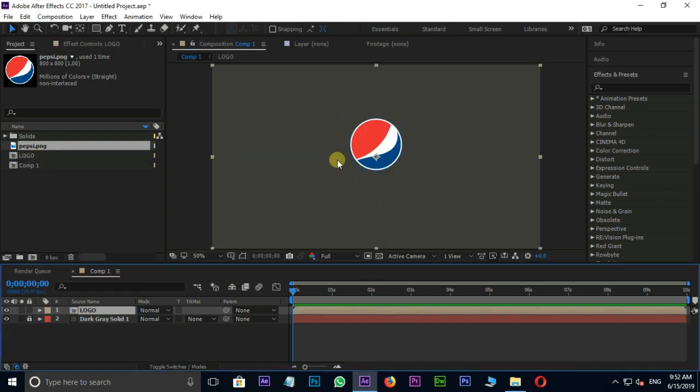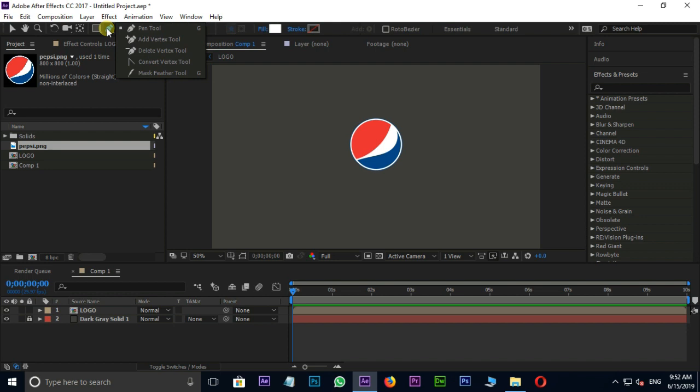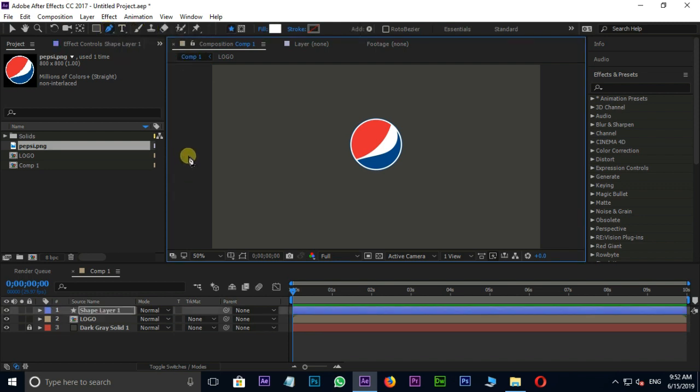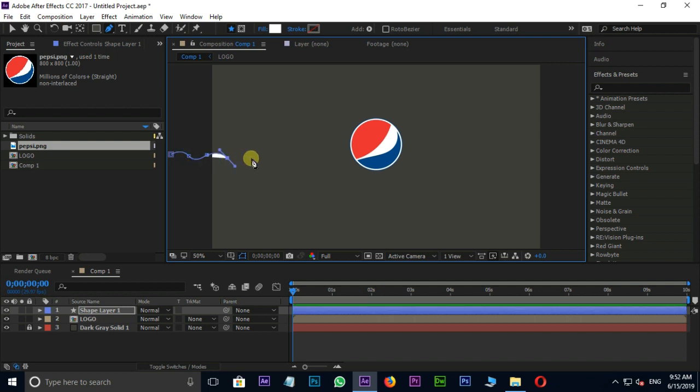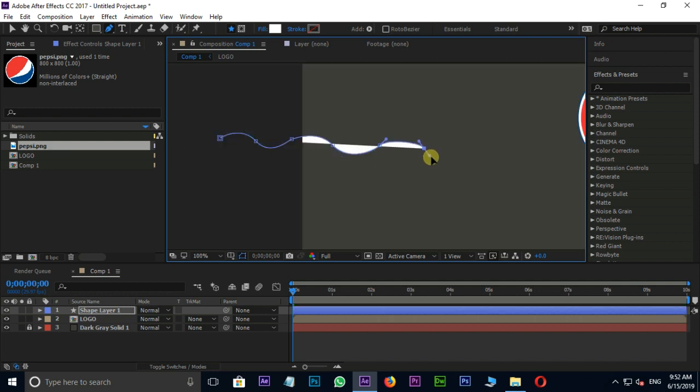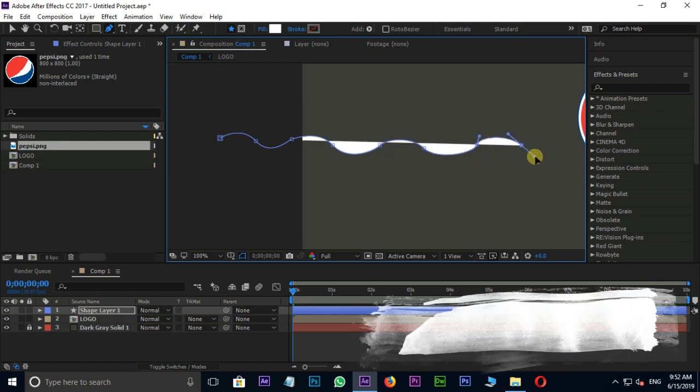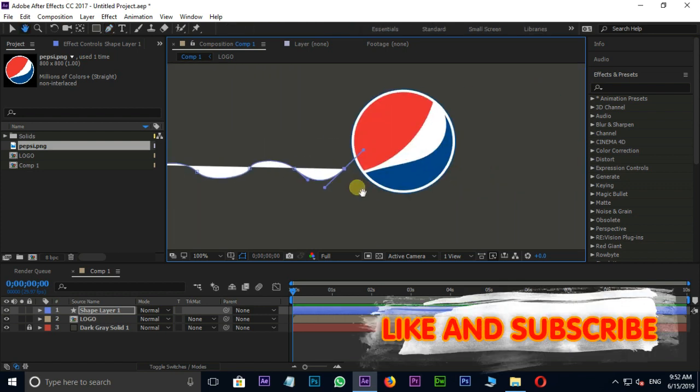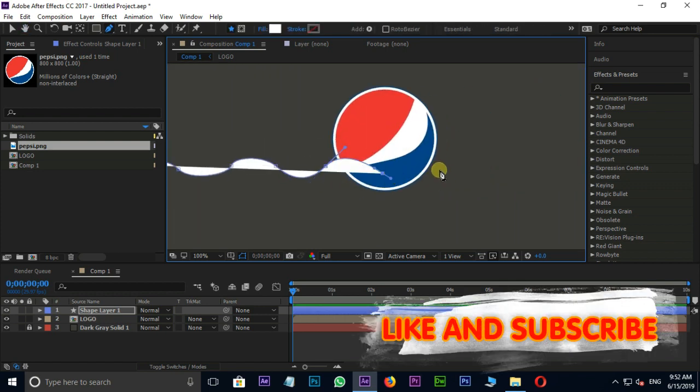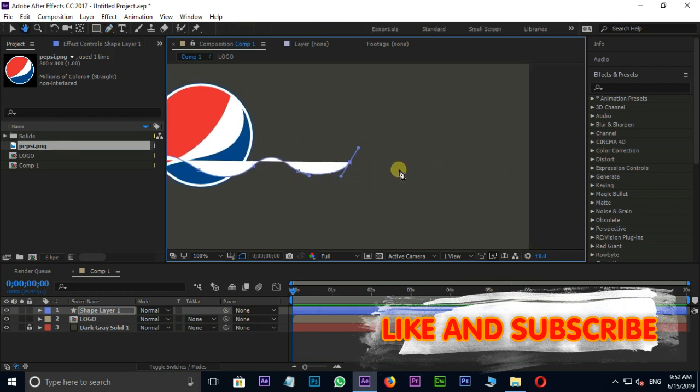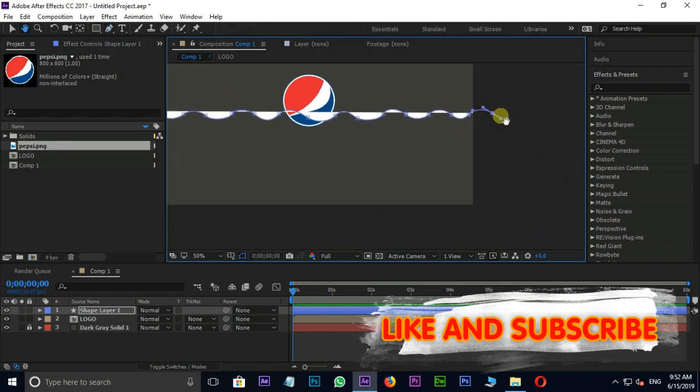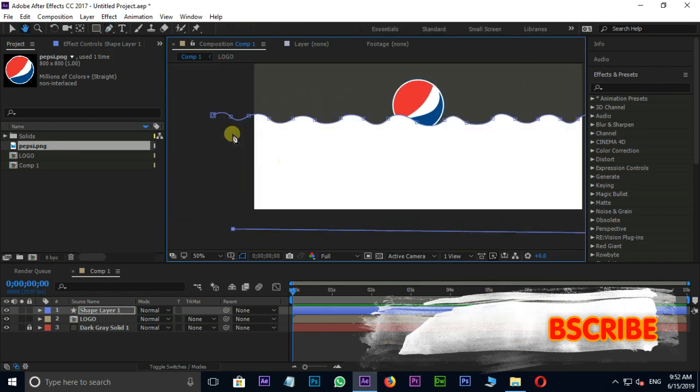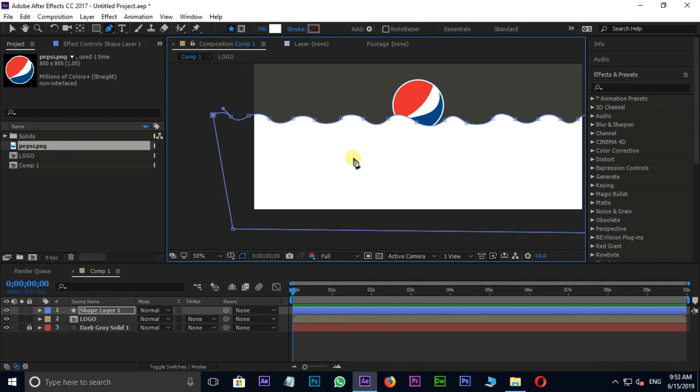Now it's time to go for the liquid effect. Go to the toolbar and select pen tool. Cool. And create a shape something like this. Hide the shape path. Cool.